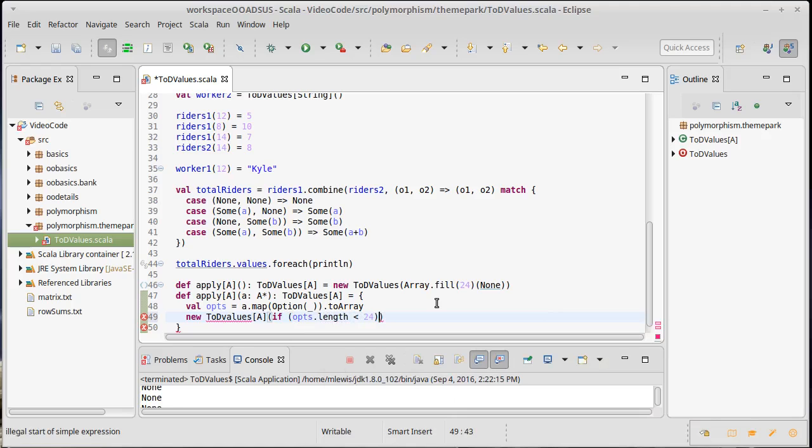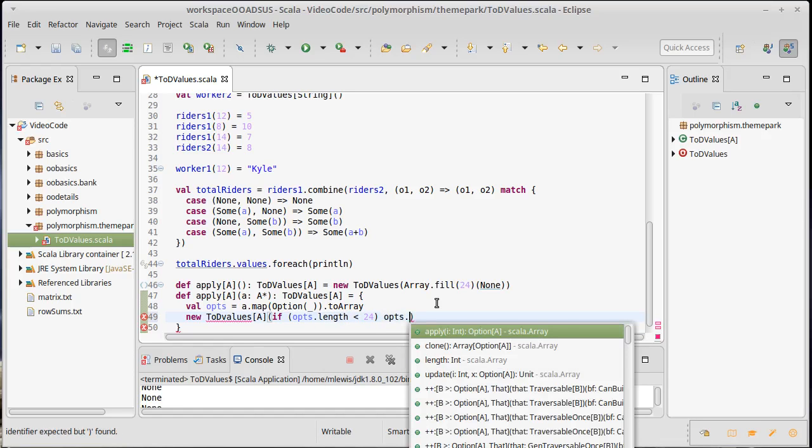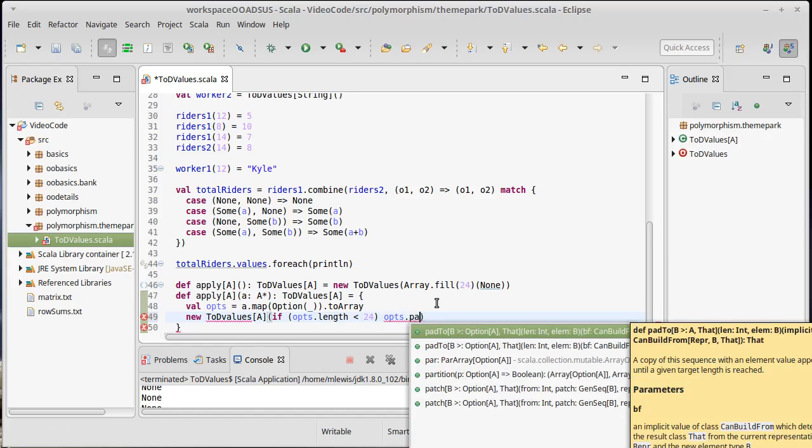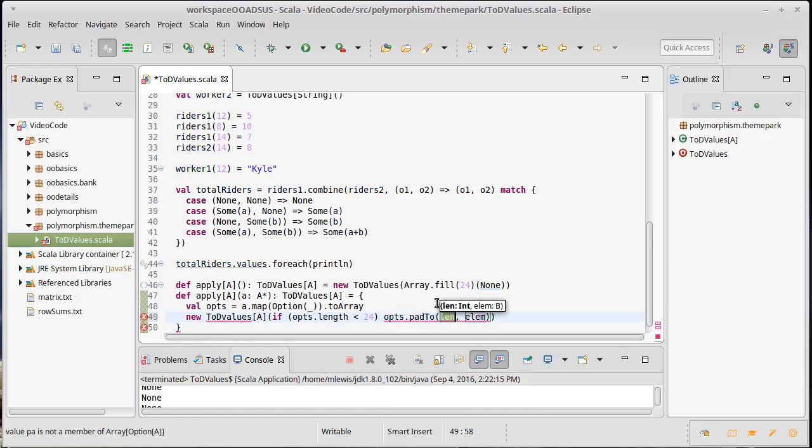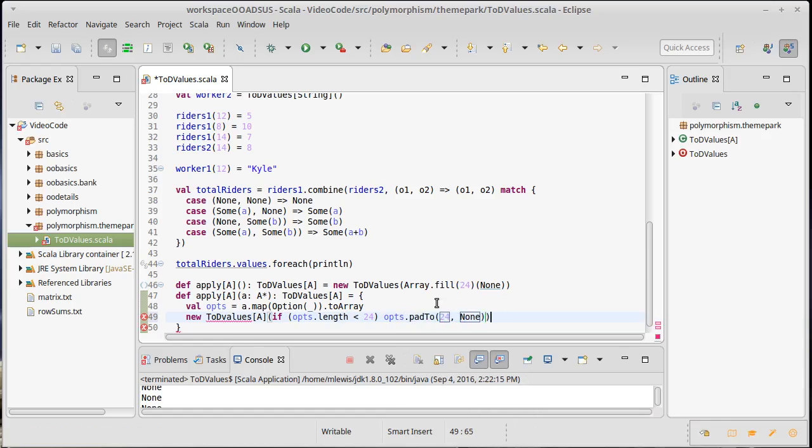And we need to add additional elements to this array. And we can do that using the method called pad2. We want to pad this out to 24 elements, and everything that hasn't been specified is going to be none.